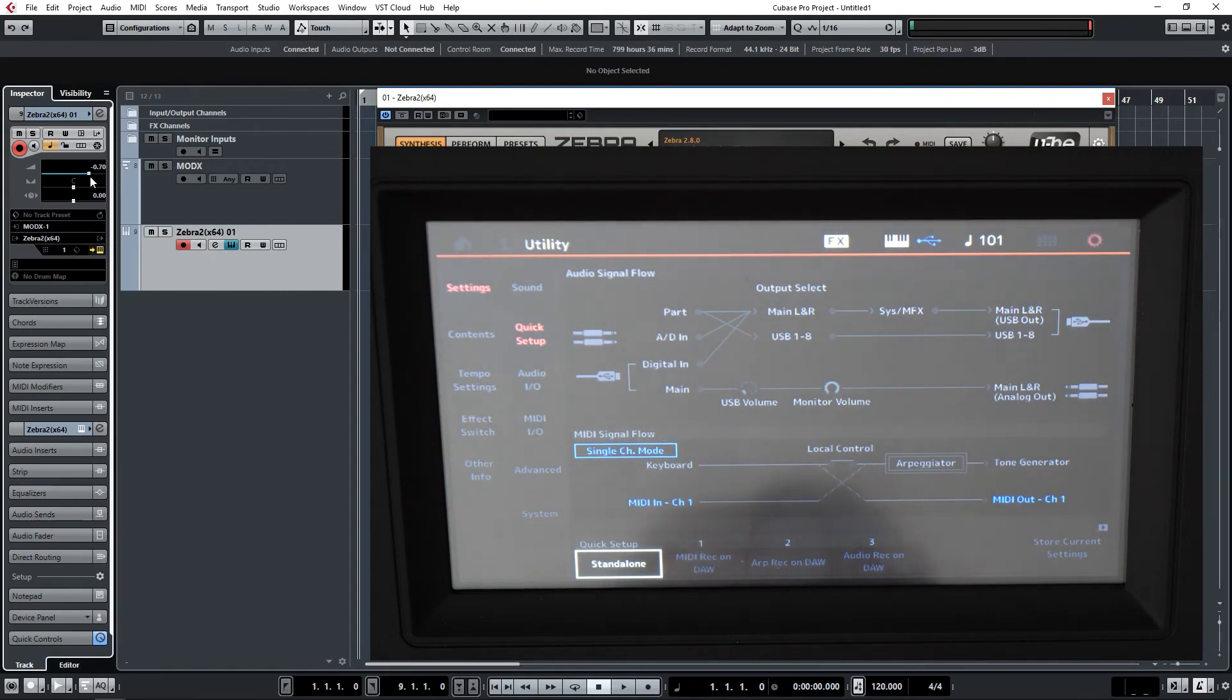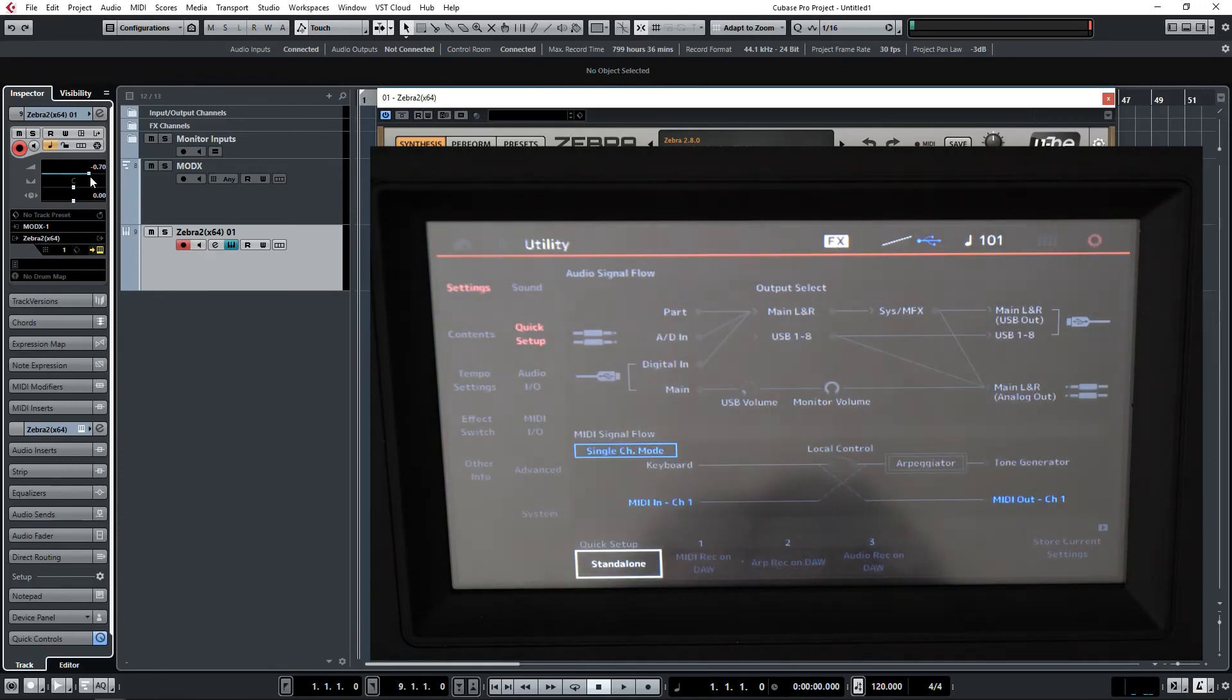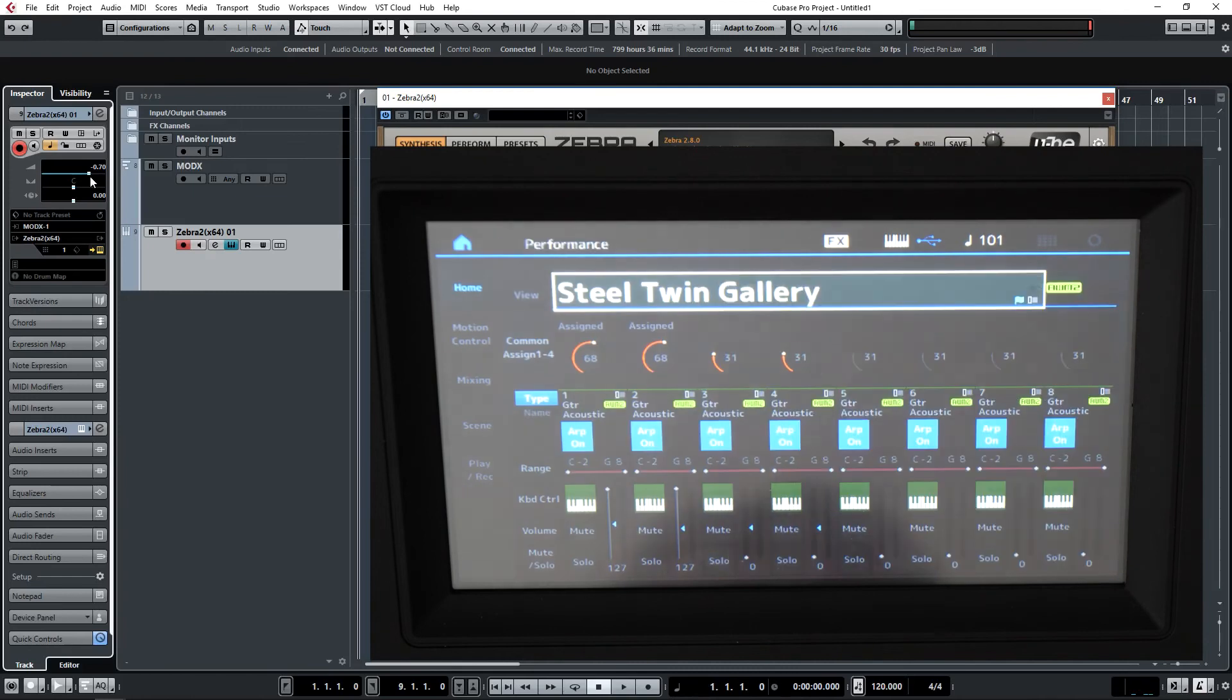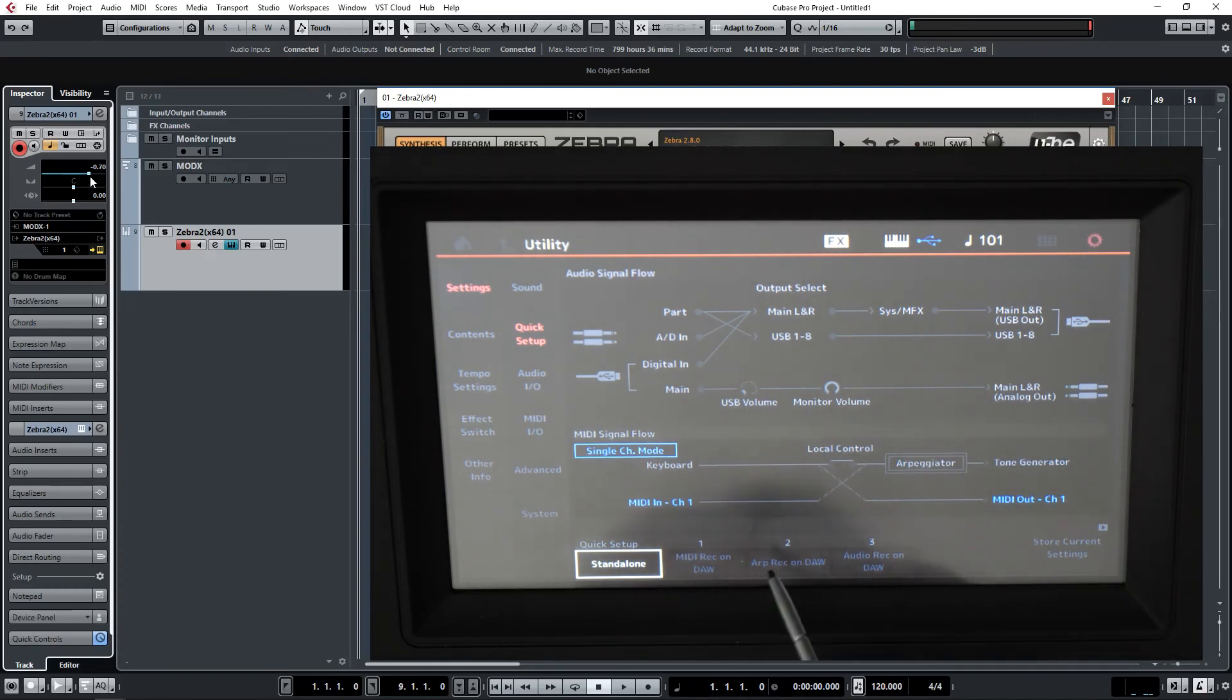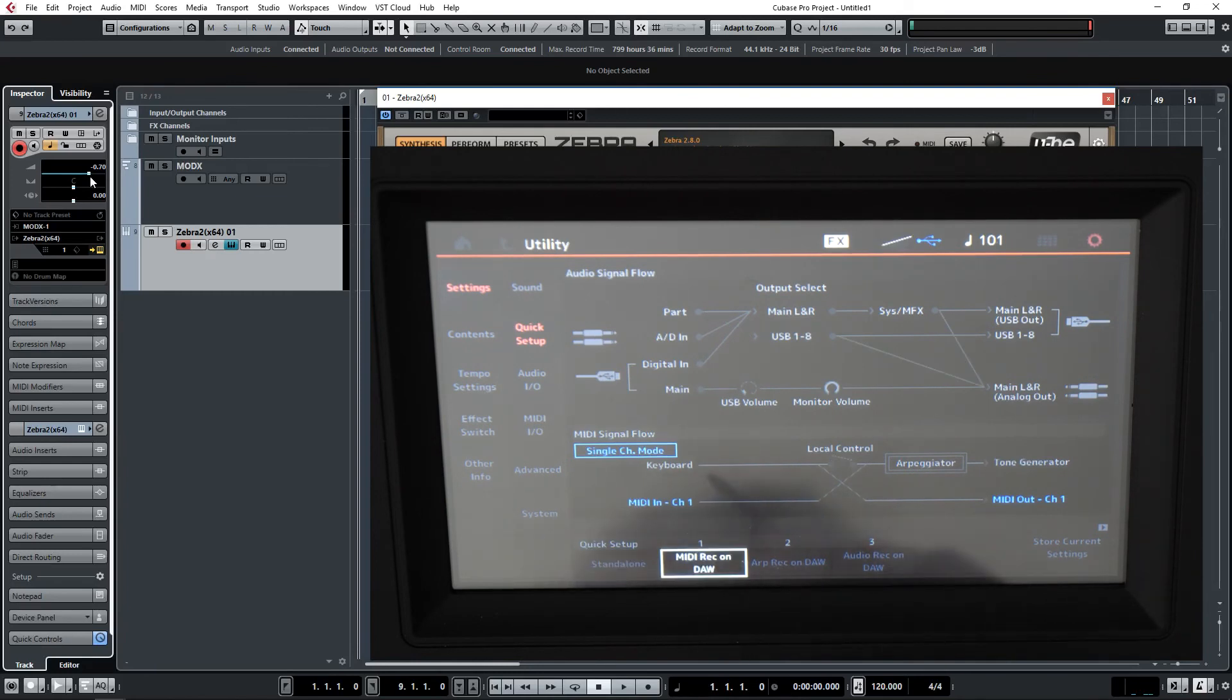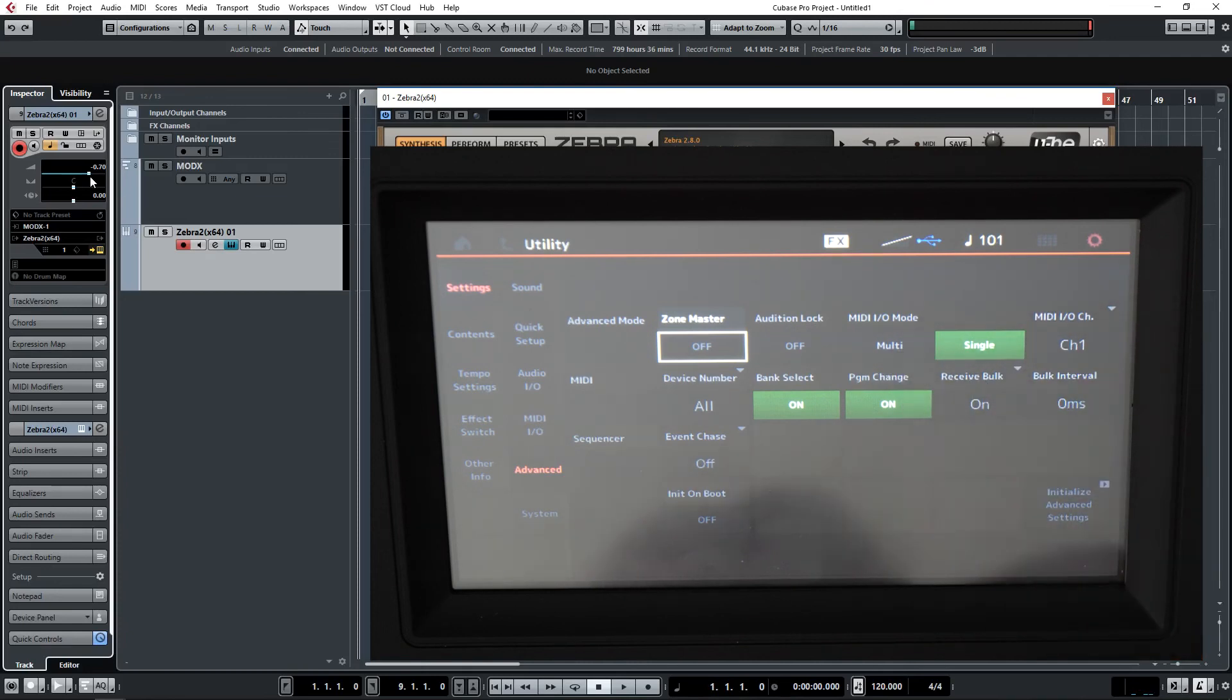Another area that's a little niggle is every time you select one of the quick setups and go back into performance mode, the next time you call up quick setup it always displays standalone. It doesn't matter what you've selected before. If I select audio record on DAW and go back in again, it's going to go back to standalone. Then it's initially confusing as to which mode is actually selected. So I'd like that rectangular box to stay on the quick setup that is actually selected, and part of that quick setup should be the ability to switch between multi-mode and single mode.